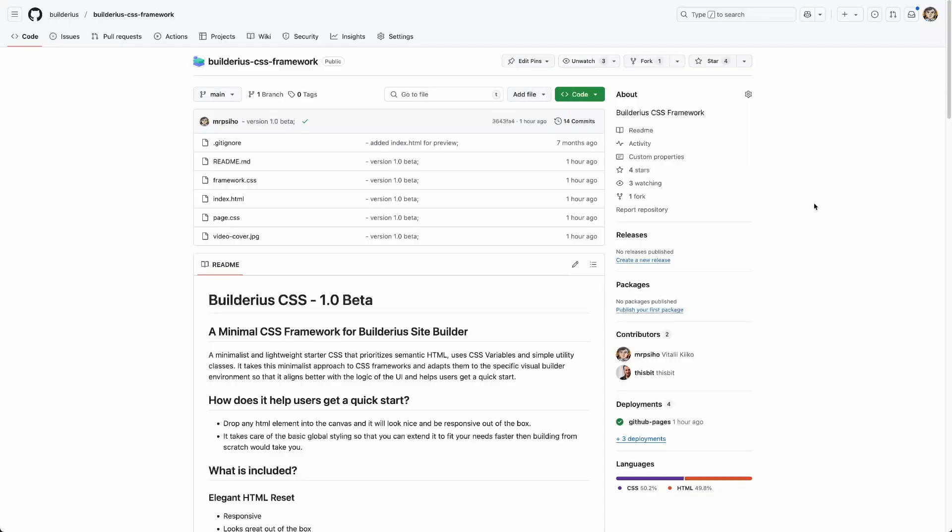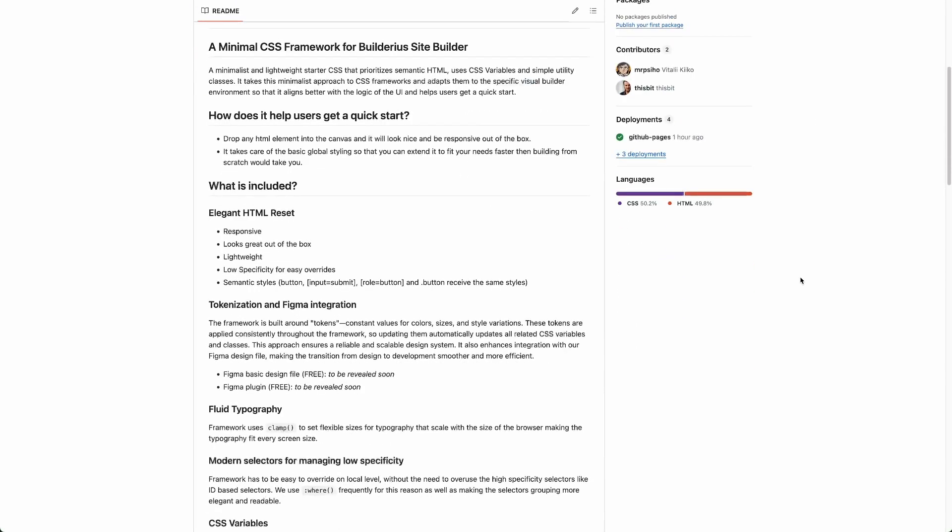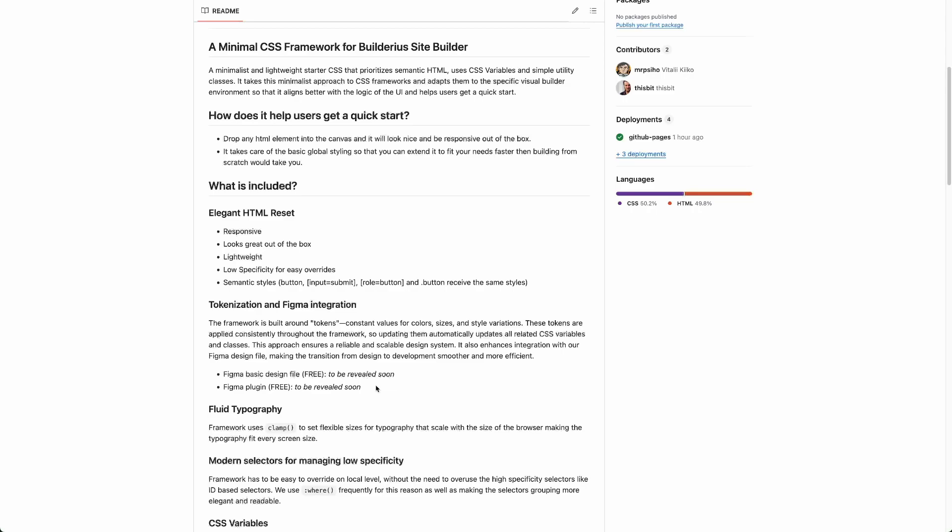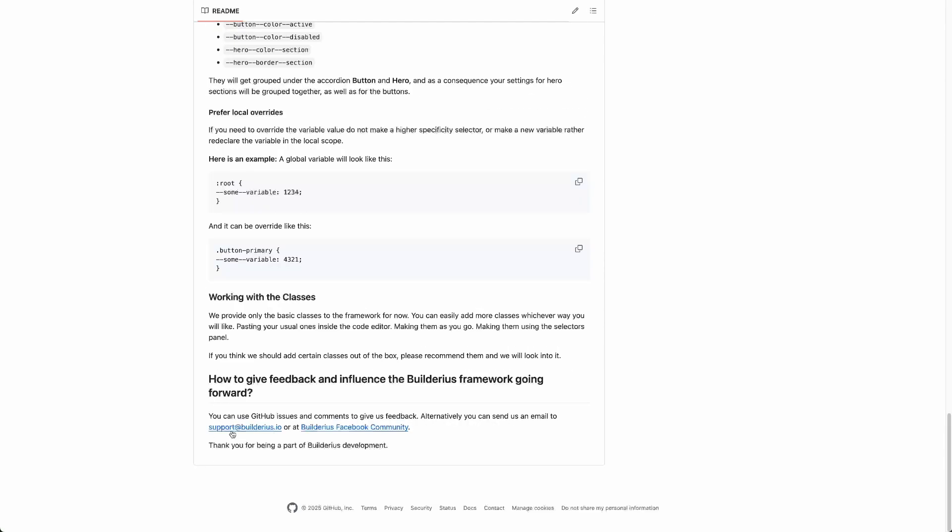The Builderius CSS framework is open source, freely available to download in our GitHub repo. There are two more things which are not quite ready, but they are coming. They are a Figma basic design file with all the components recreated in Figma, and then a Figma plugin, which should be a connection like a bridge between the design file and the site builder. It will be possible to import and export CSS code based on the variables used in the Figma design file. So these two assets will also be free and will be available soon. I would like to ask you to give us suggestions to make this framework even better. Please use the mail address written here or post your suggestions in the Builderius Facebook community. Thank you for watching.